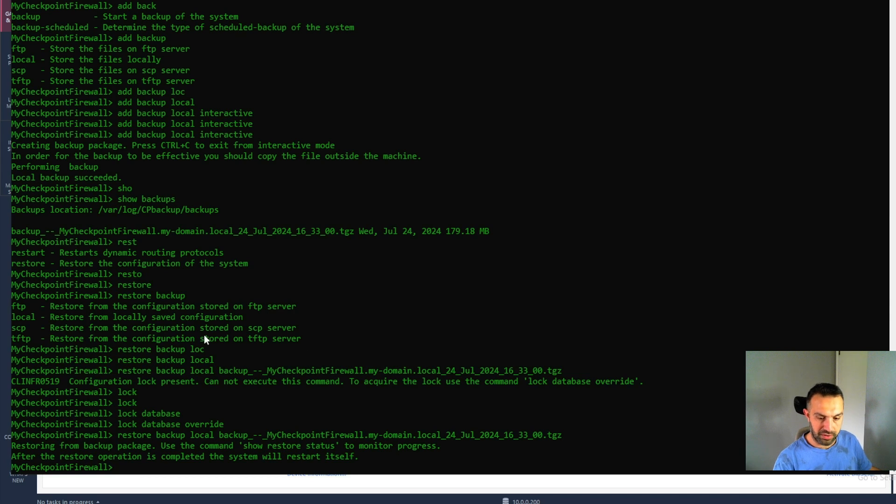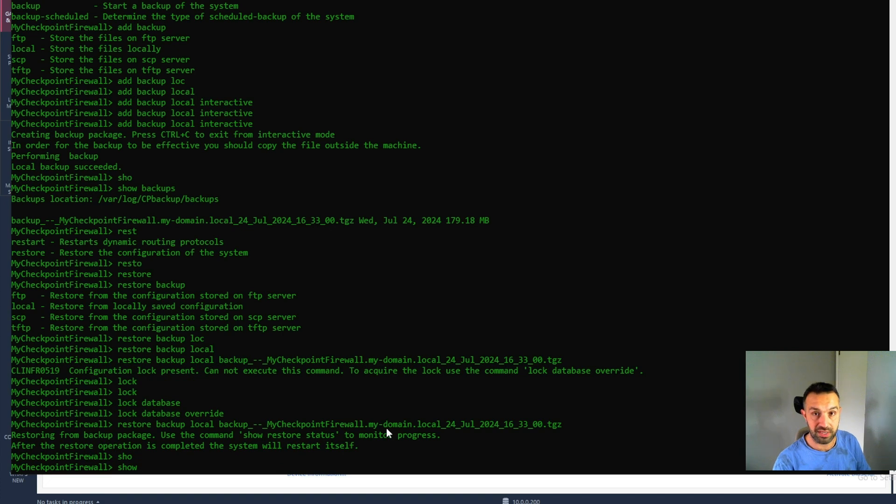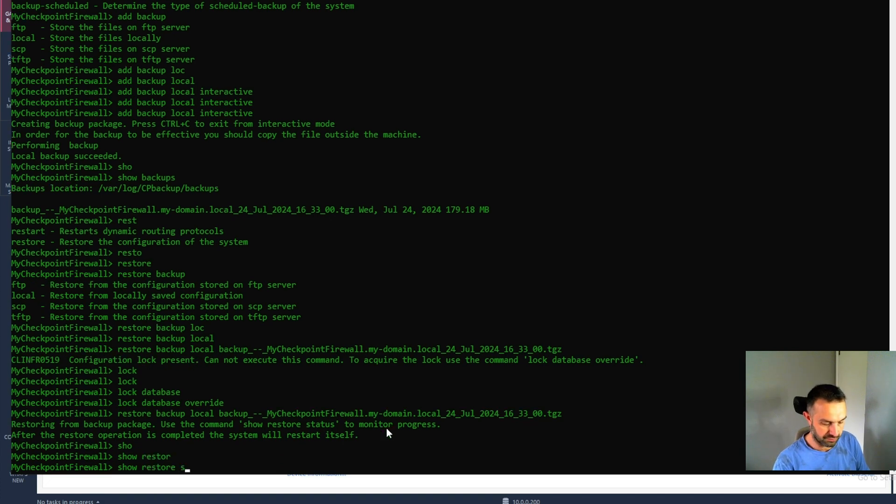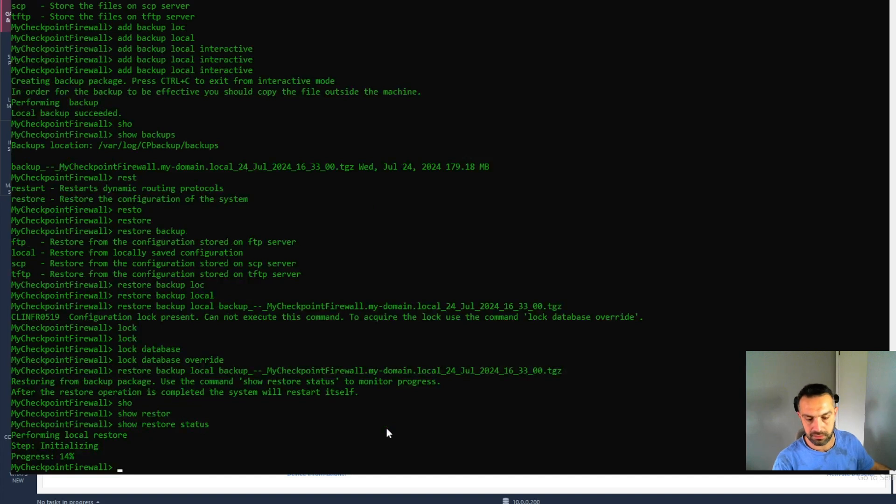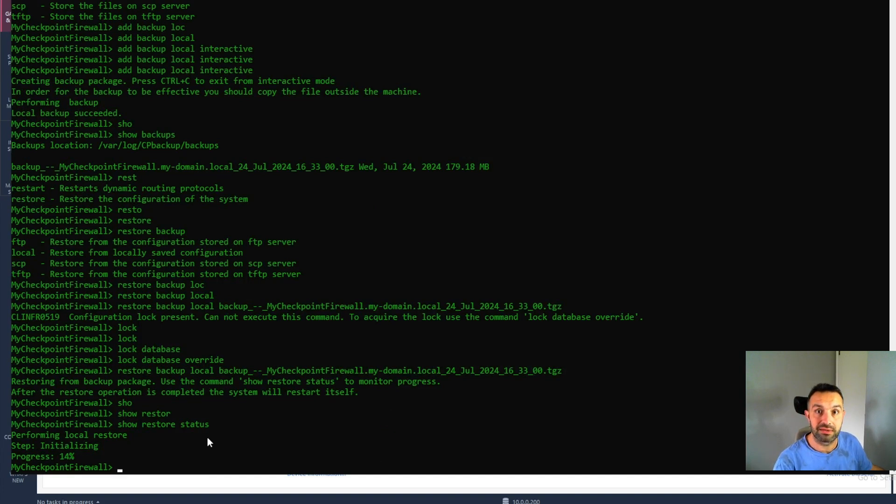So now we can use this command show restore status to see what is happening. So now it's in progress. I will pause until it's done.